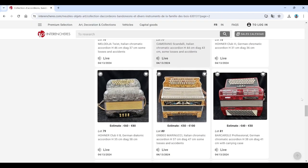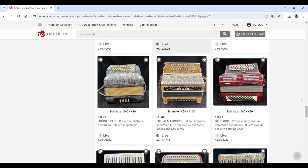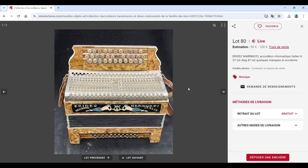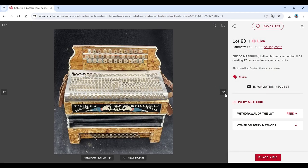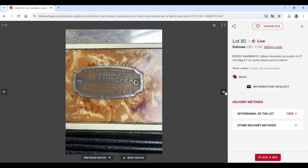More Hohners here. Hohner. That one as well is quite nice. Eridio Marinucci. That's interesting. Paul Beuscher Fabricant. Okay, interesting.